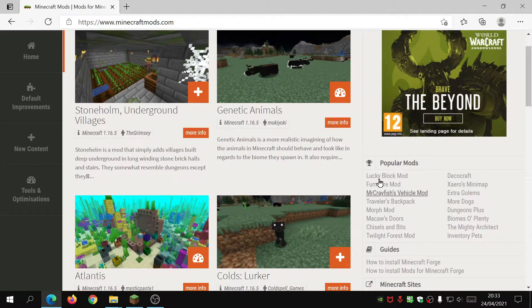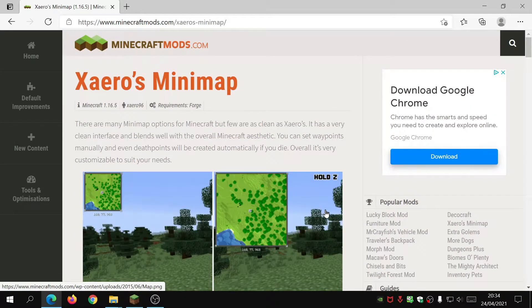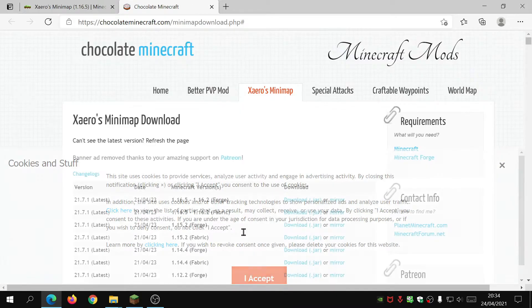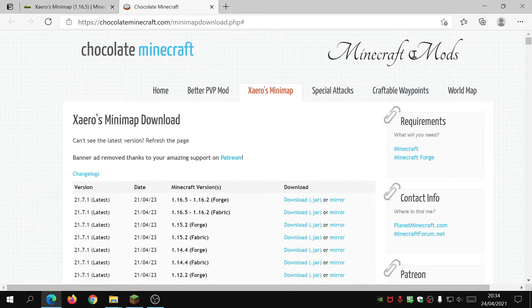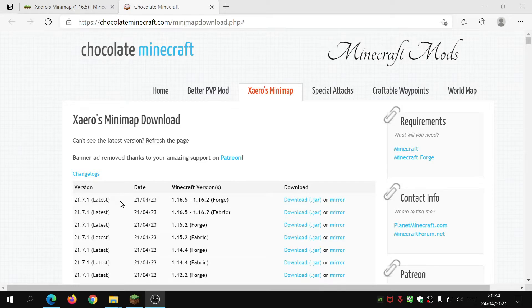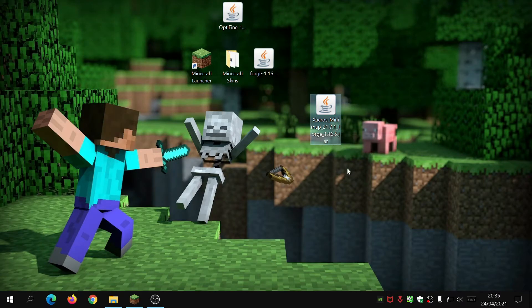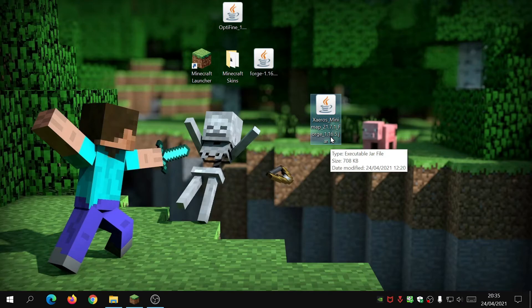On the right-hand side you'll see Popular Mods — click on Xaero's Minimap, go to the download section, scroll down and click download. It will take you to the mod creator's website, chocolateminecraft.com. The latest version is 21.7.1 — make sure you download it for Forge and not Fabric, since we are using Forge.